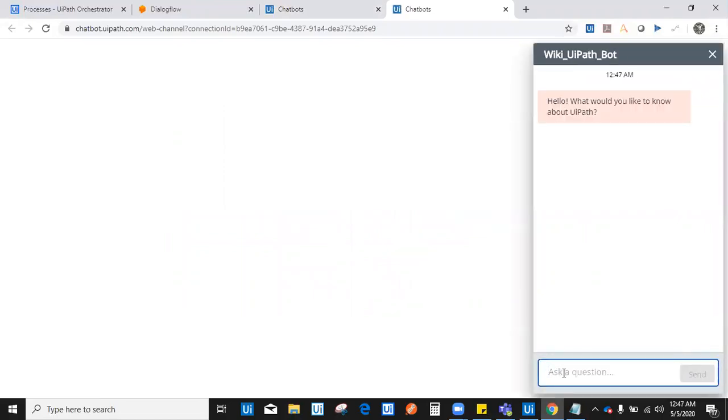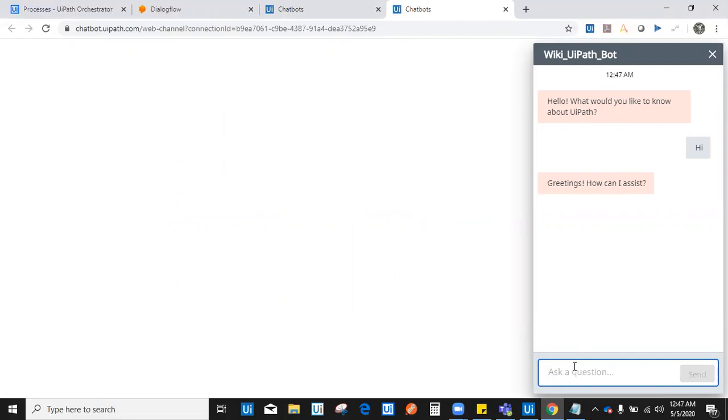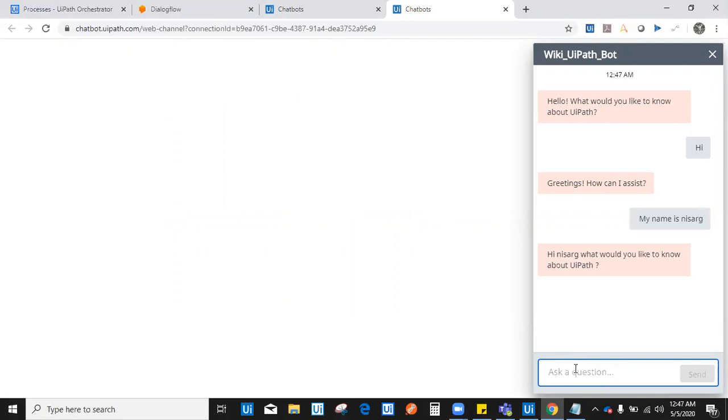Now let's test the chatbot and let's see how it works. I will go to the chatbot section. It says, hello, what would you like to know about UiPath? I say, hi. It says greetings, how can I assist? I say my name is Nisargad Kadam. Chatbot response is, hi Nisargad, what would you like to know about UiPath?